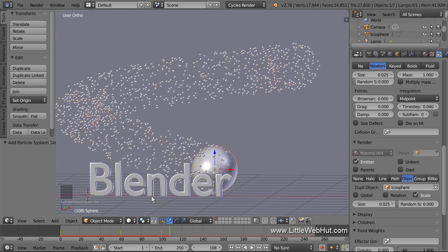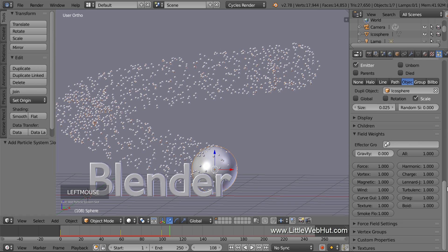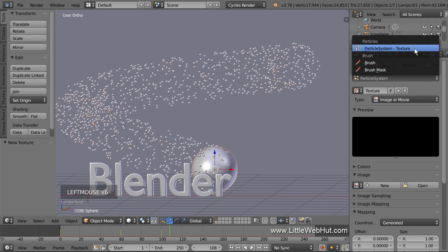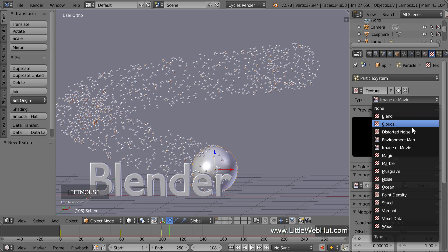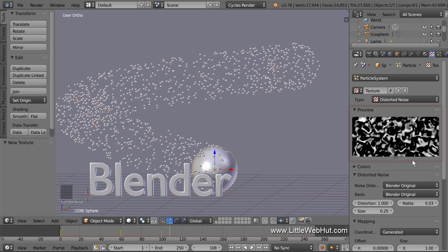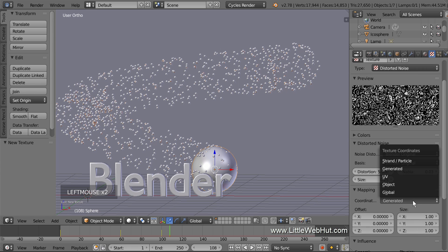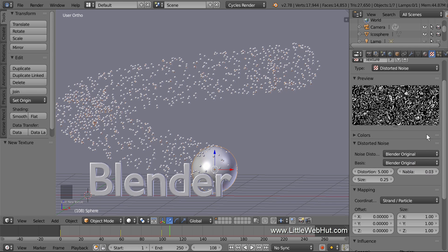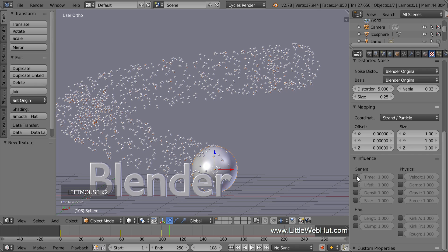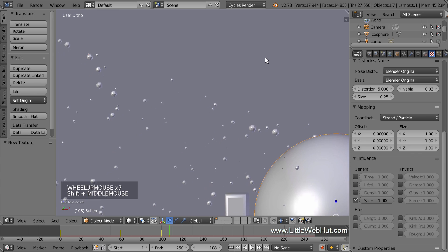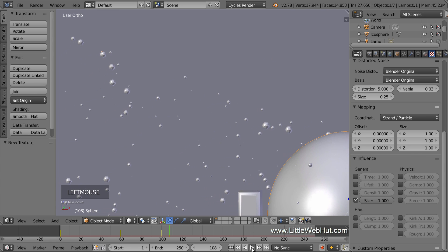To make the particles sparkle, we're going to change their size during the animation. We can do that by adding a texture to the particle system. So open the Texture section and click New, then click the Texture button. Make sure that the particle system is selected from the drop-down menu. For the type, select Distorted Noise. Change the Distortion value to 5. Next, change the mapping coordinates to Strand Particle. We want this texture to change the size of the particles, so remove the checkmark next to Time and add a checkmark next to Size. Now when I press the Play button, you can see the size of the particles change.